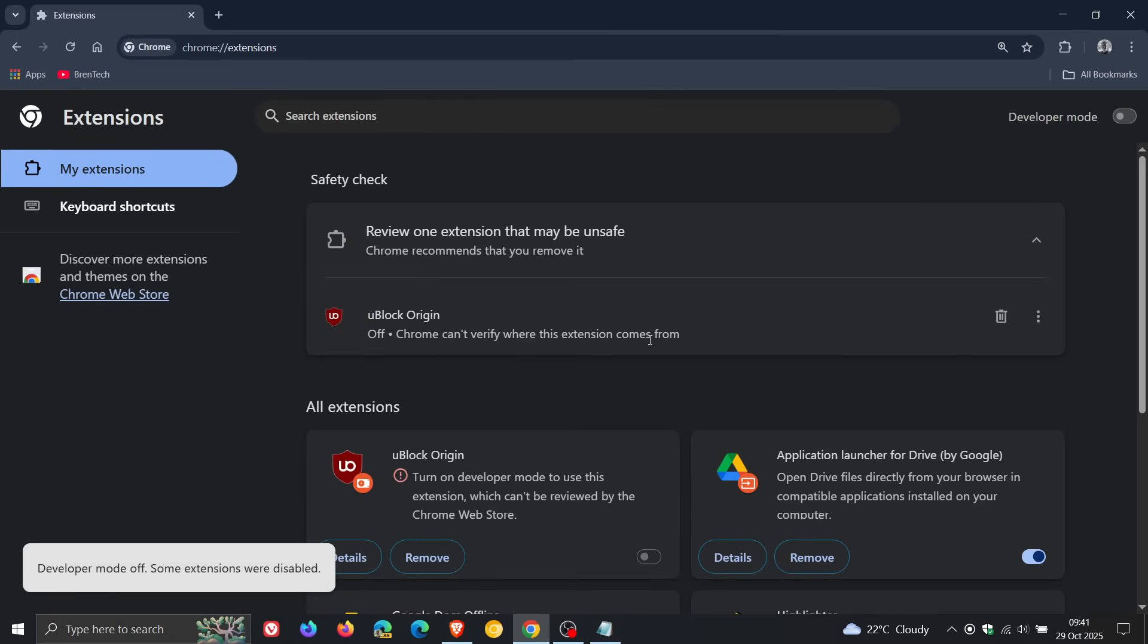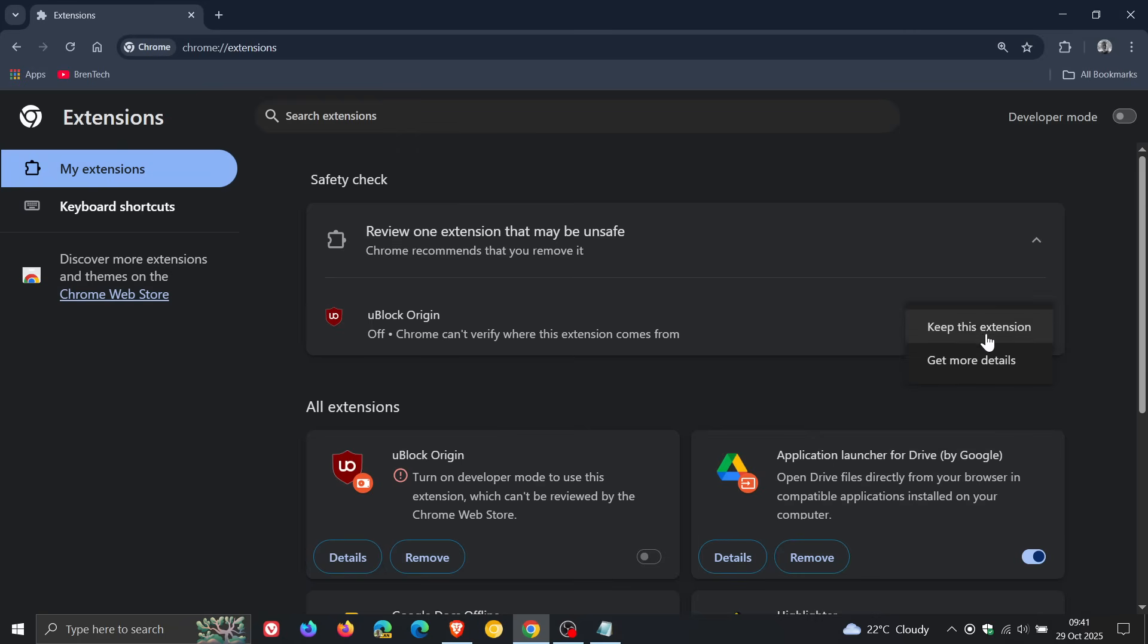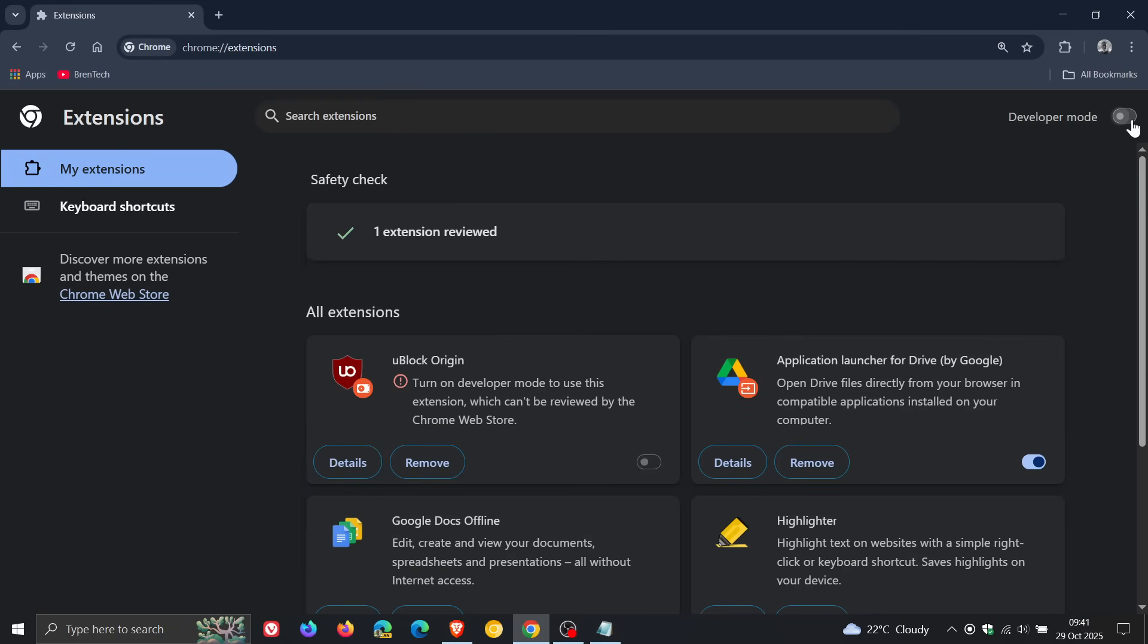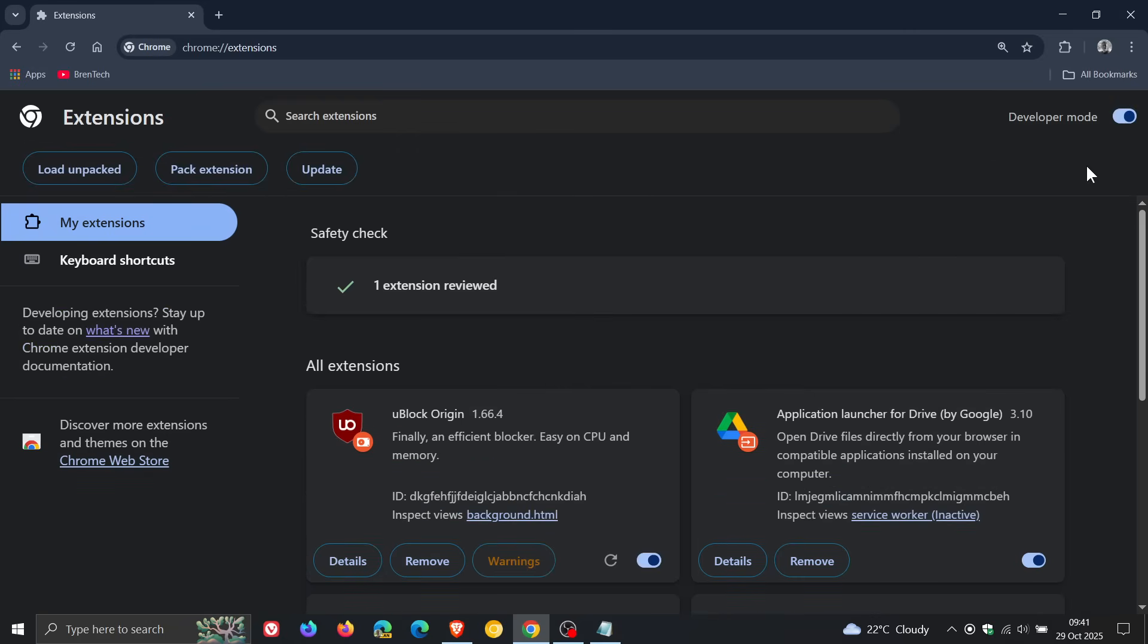And just take note that it won't work if you turn off developer mode. So you have to have developer mode turned on. And that's how you can install uBlock Origin with Chrome version 142.